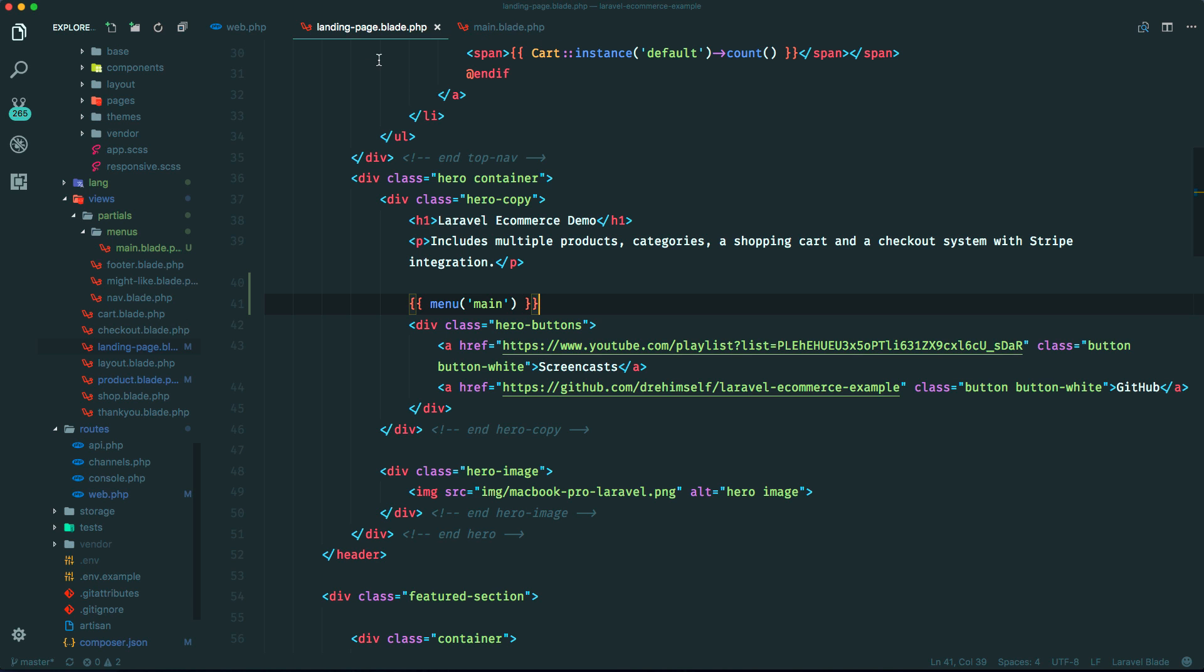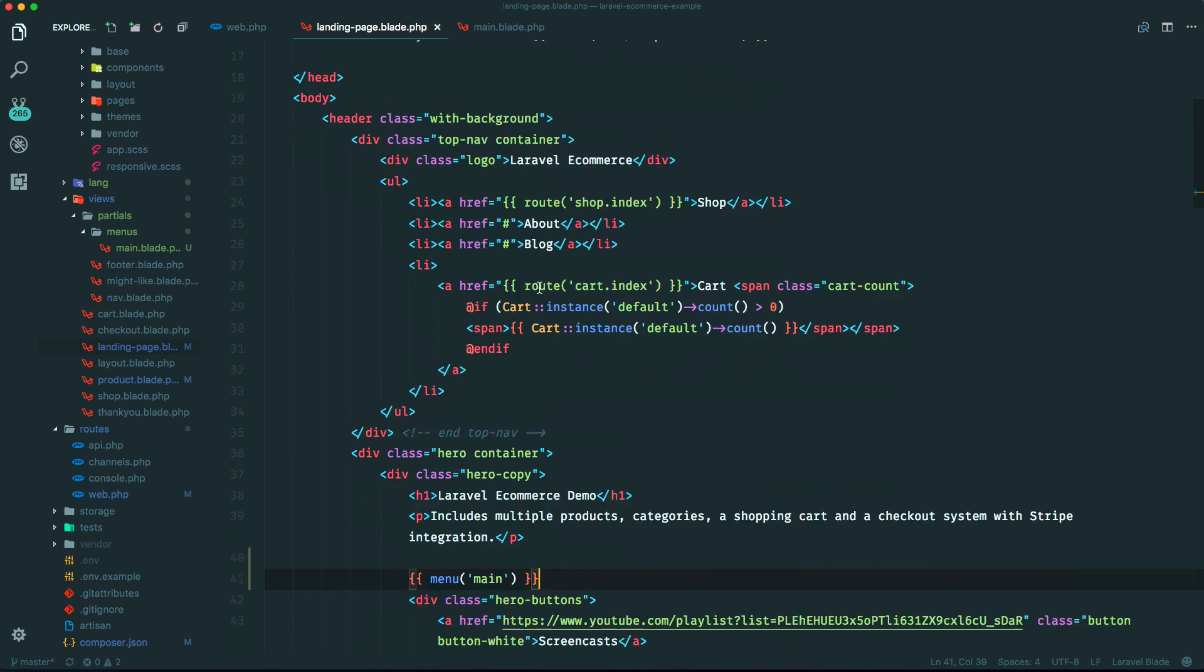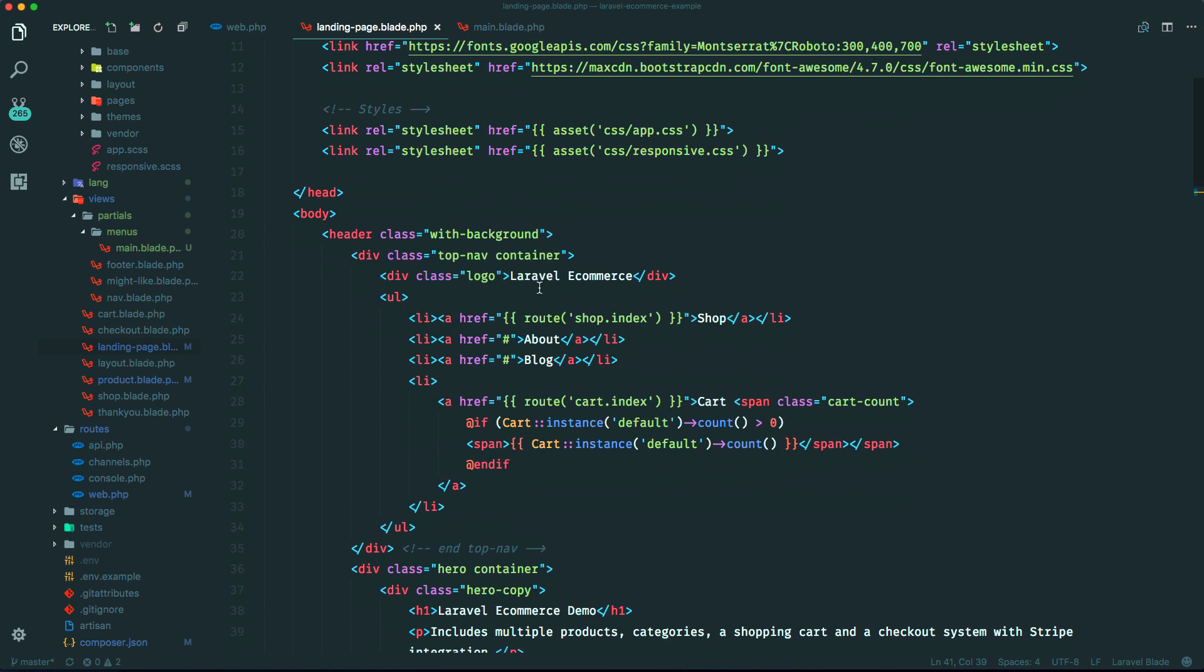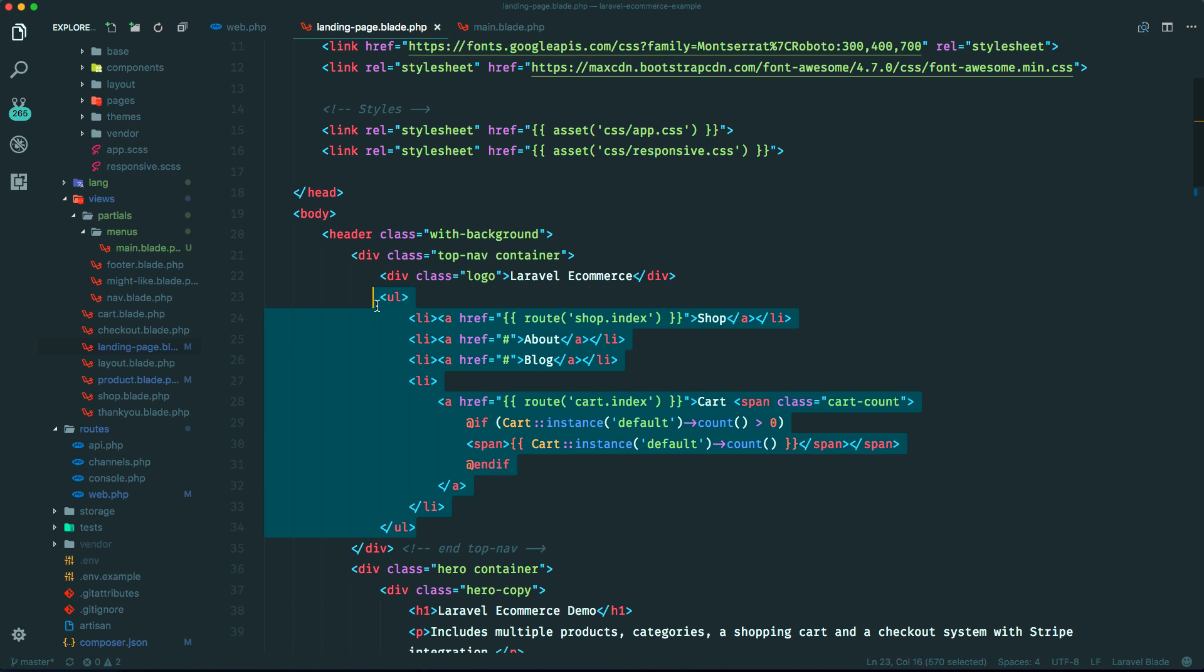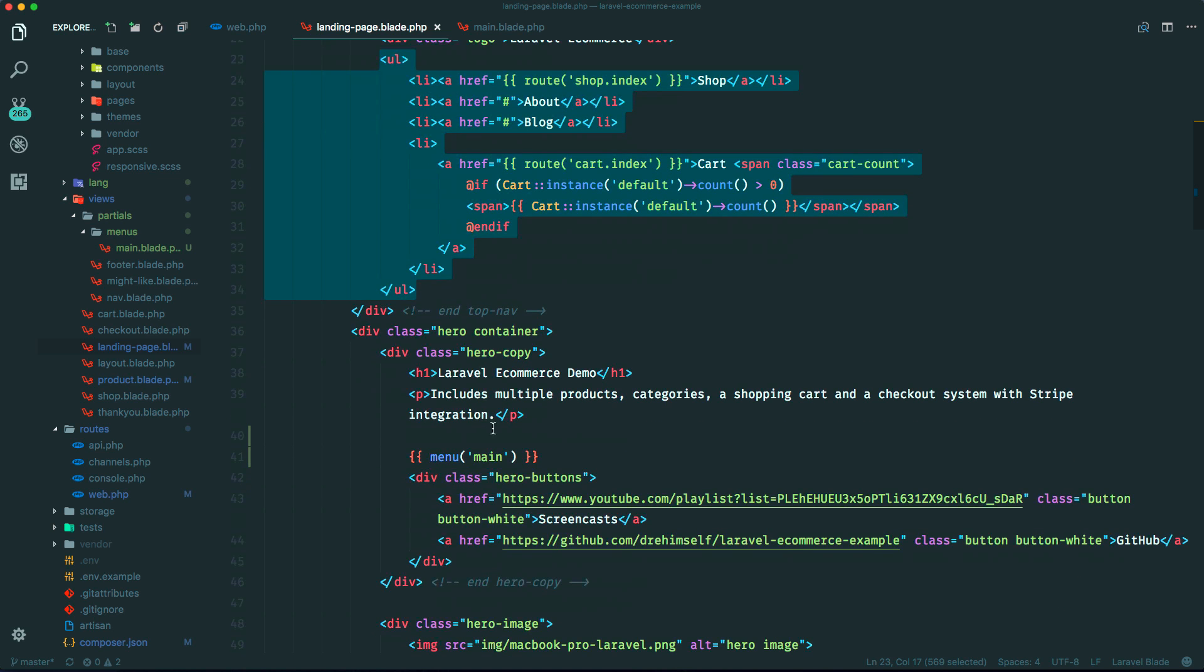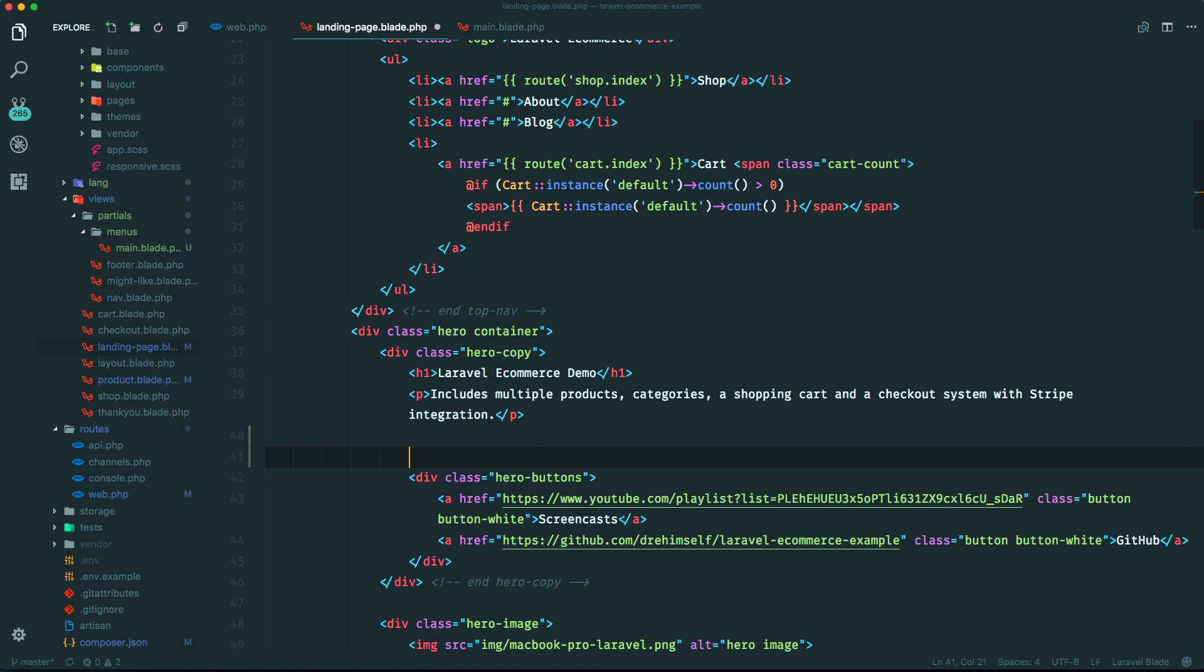So let me just go back to our code and let's make a new folder within our partials. Let's call it menus, and let's make a new one for our main menu. So main.blade.php. And let's just grab the menu here. This stuff, so this UL here.